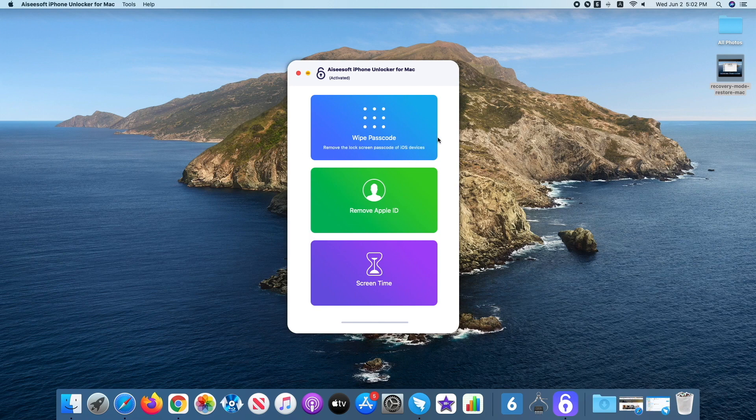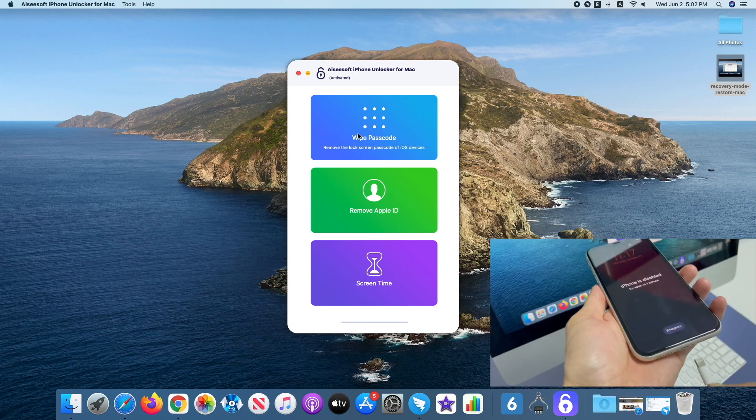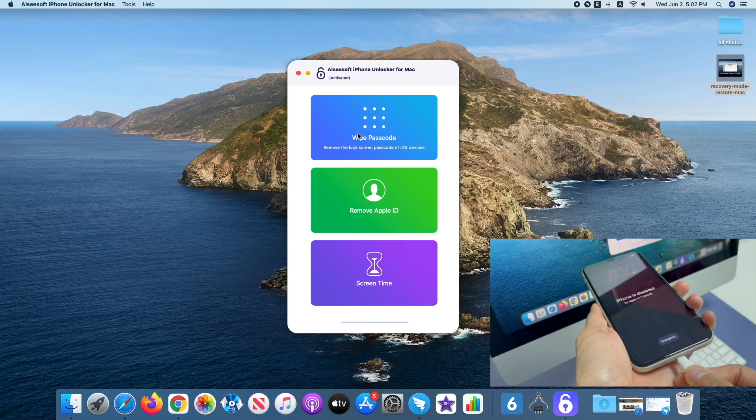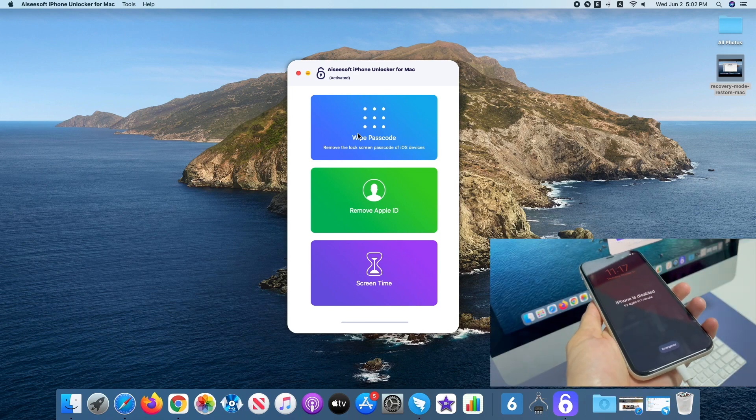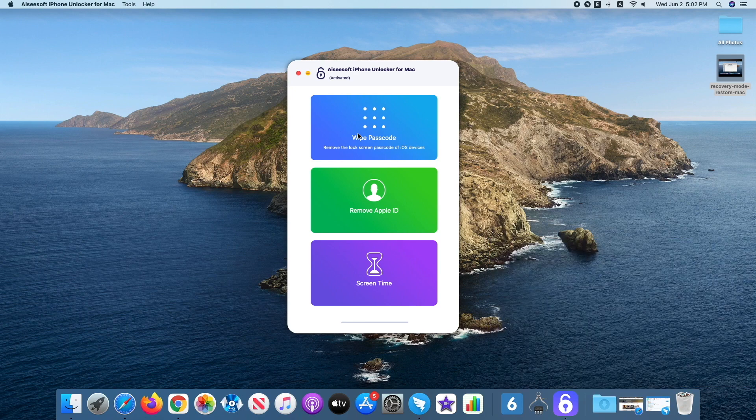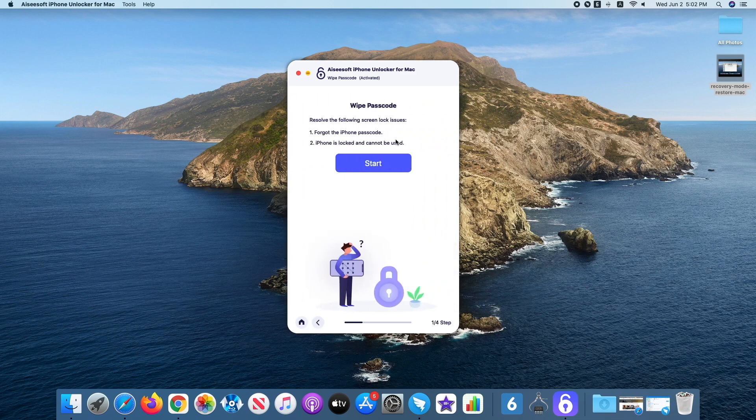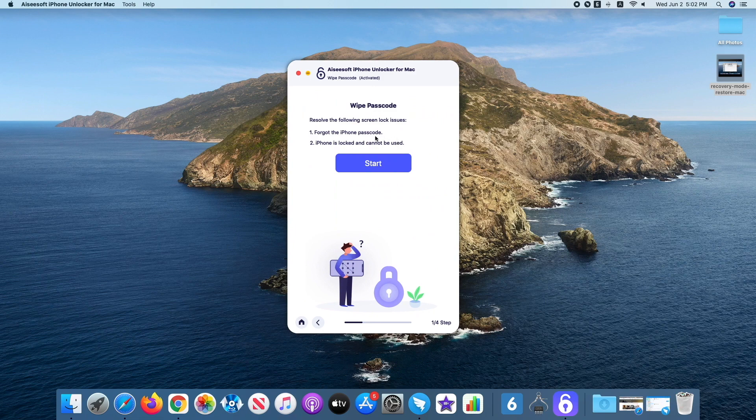To unlock iPhone 11 without passcode, run iPhone Unlocker on the computer, then connect the phone with a working USB cable. When the application opens, you'll have three options for different tasks from its interface. Click Wipe Passcode to continue.